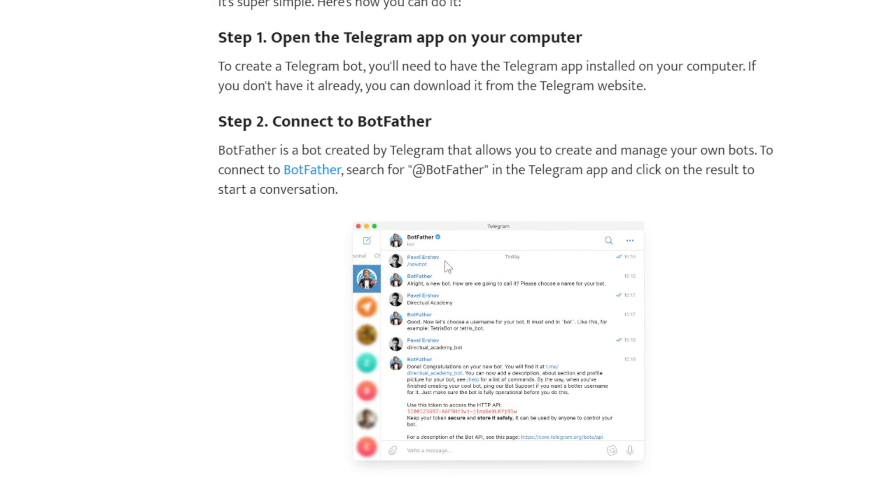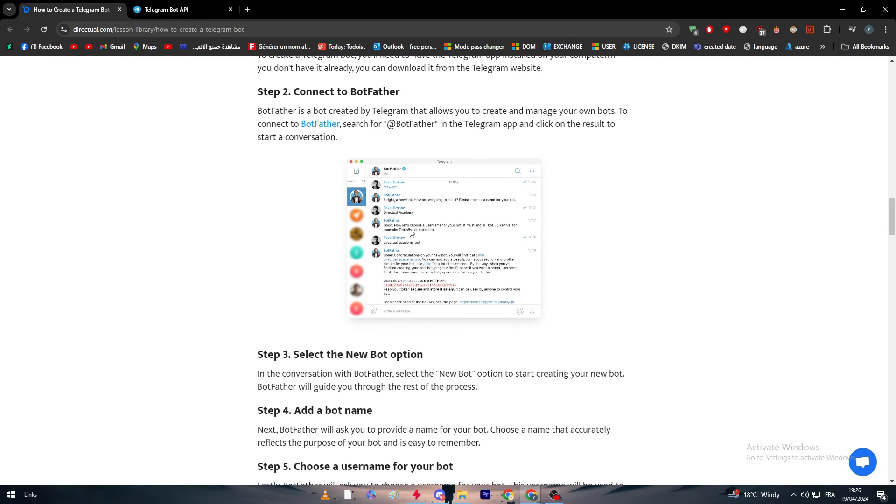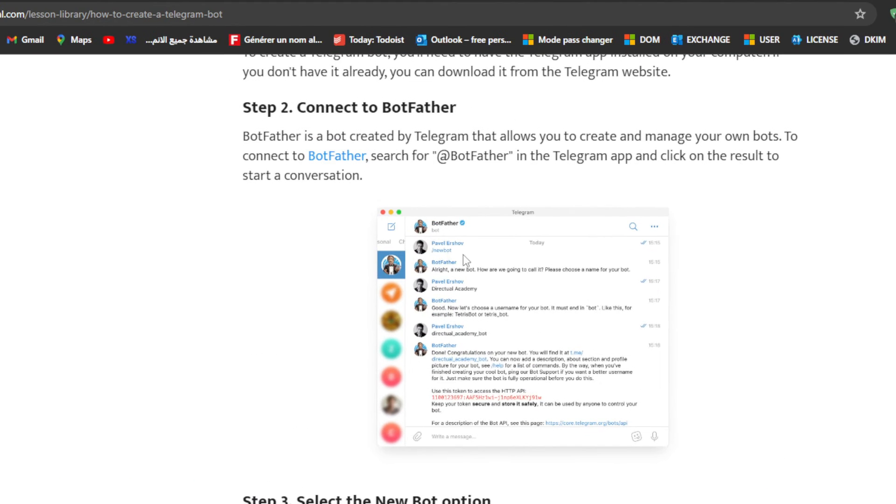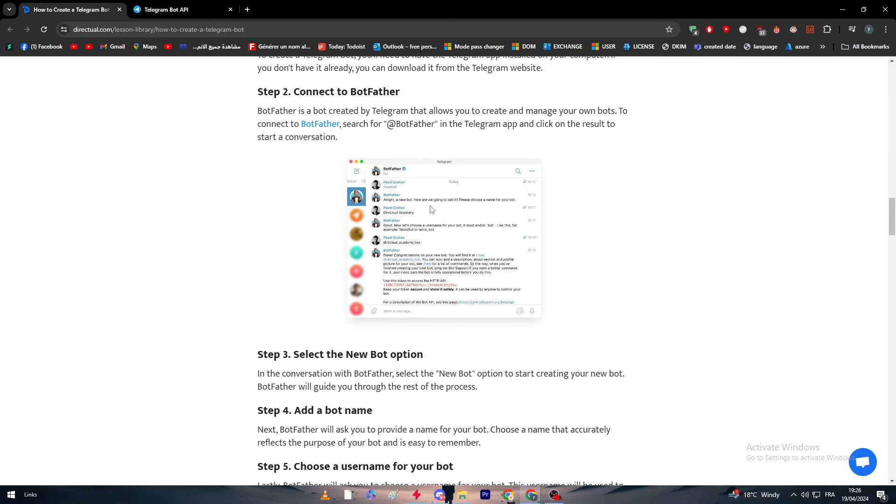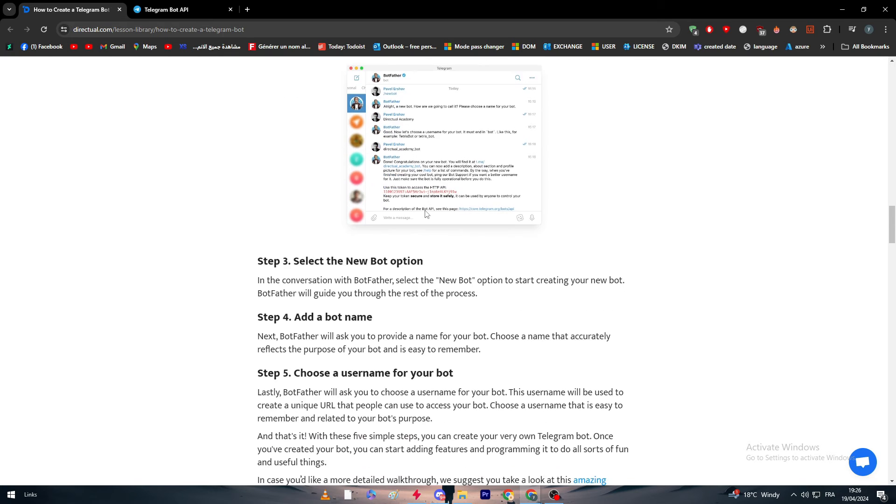After that you simply click and write /newbot. After that you will literally start communicating as if you were communicating with ChatGPT, but now you are contacting the BotFather, which is an AI made by Telegram as we talked about previously, that will help you throughout this whole process.